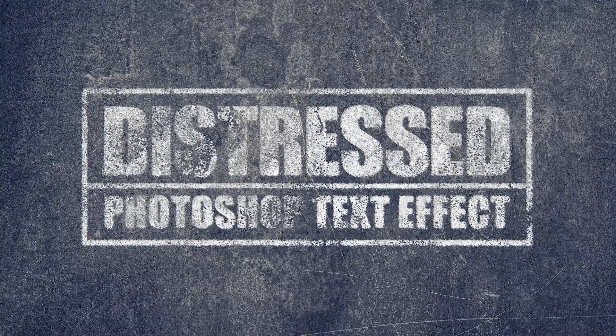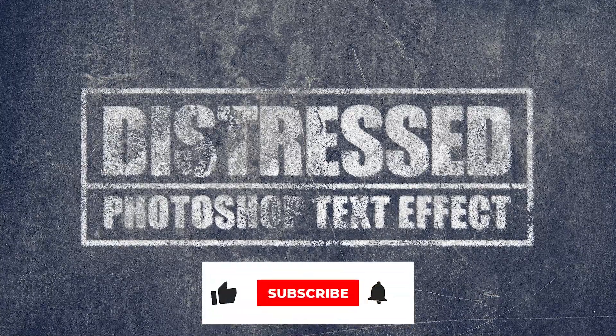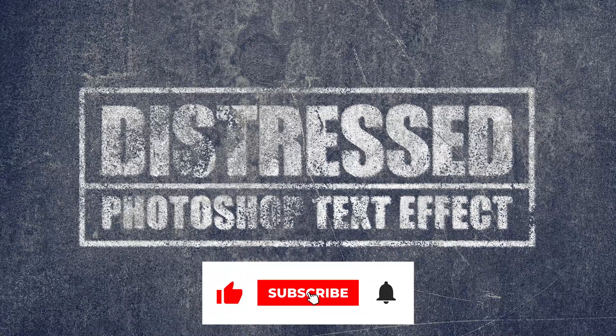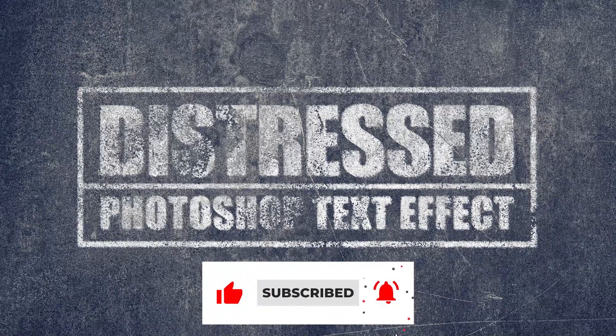Want to see more content like this? Subscribe to our channel and let us know what you would like to see in the comments below.